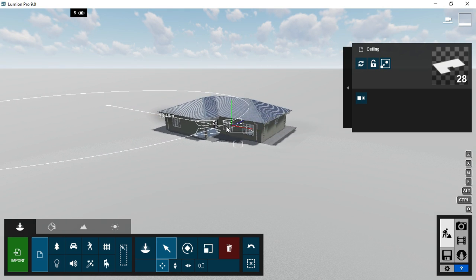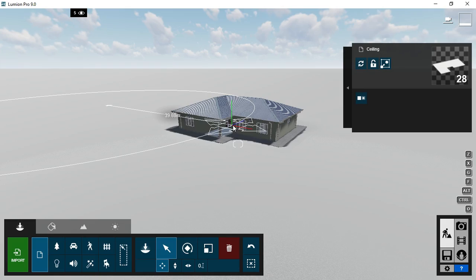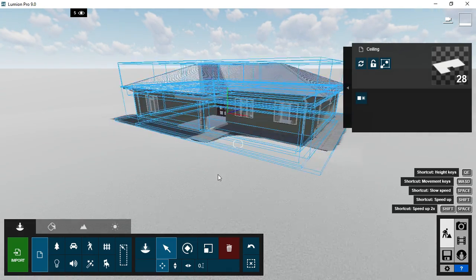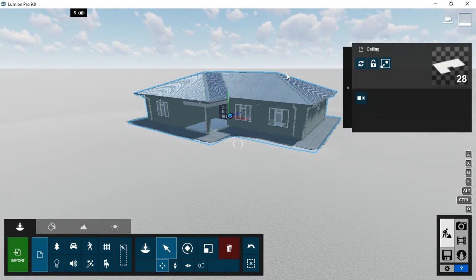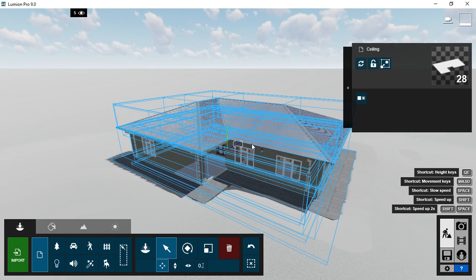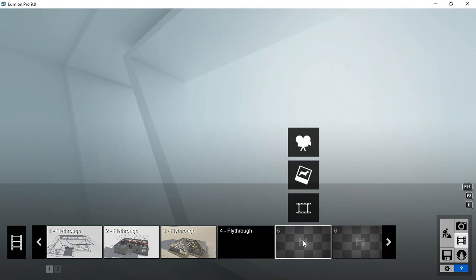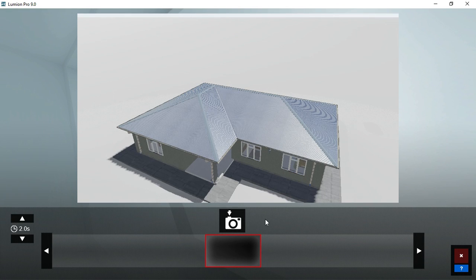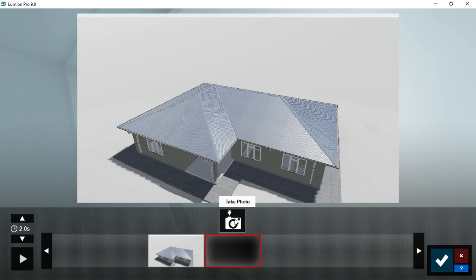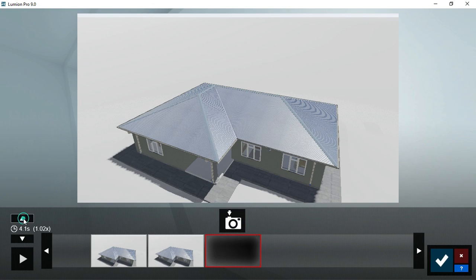After completion of putting all the pieces together in one position, go to the movie panel and create a sequence for your animation. Make sure the duration of your animation is what you want in terms of how long you want it to run.